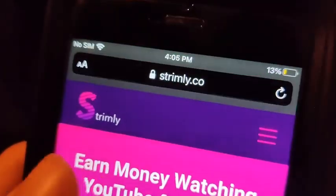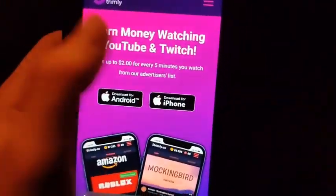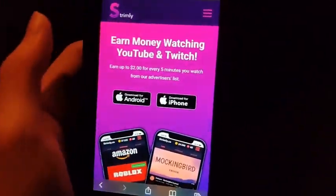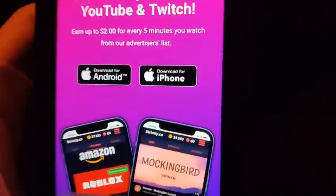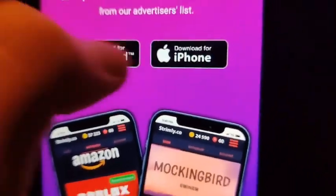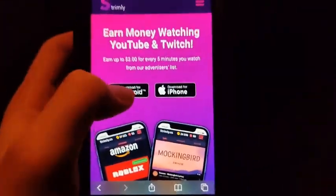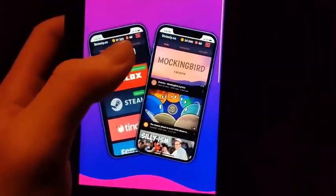You can start making money online. When you're on this website, you're going to see earn on Android, earn on iPhone. So you press the button that corresponds to what phone you got.